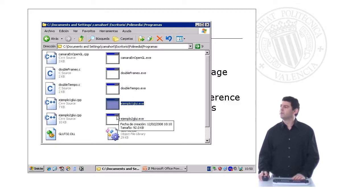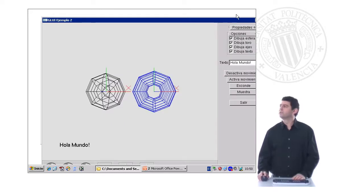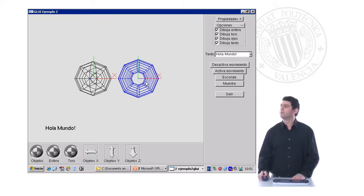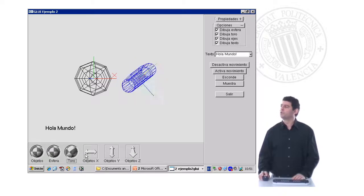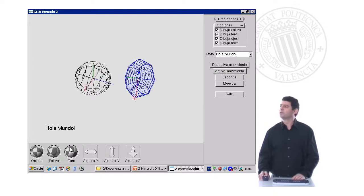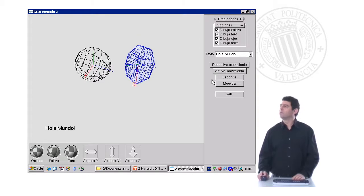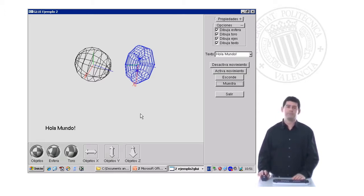The other example has the GLUI inside of the main window. Here we have controls to rotate the torus, rotate the sphere, move the objects, and we can hide or show part of the graphical user interface. That is all — thank you very much for your attention.